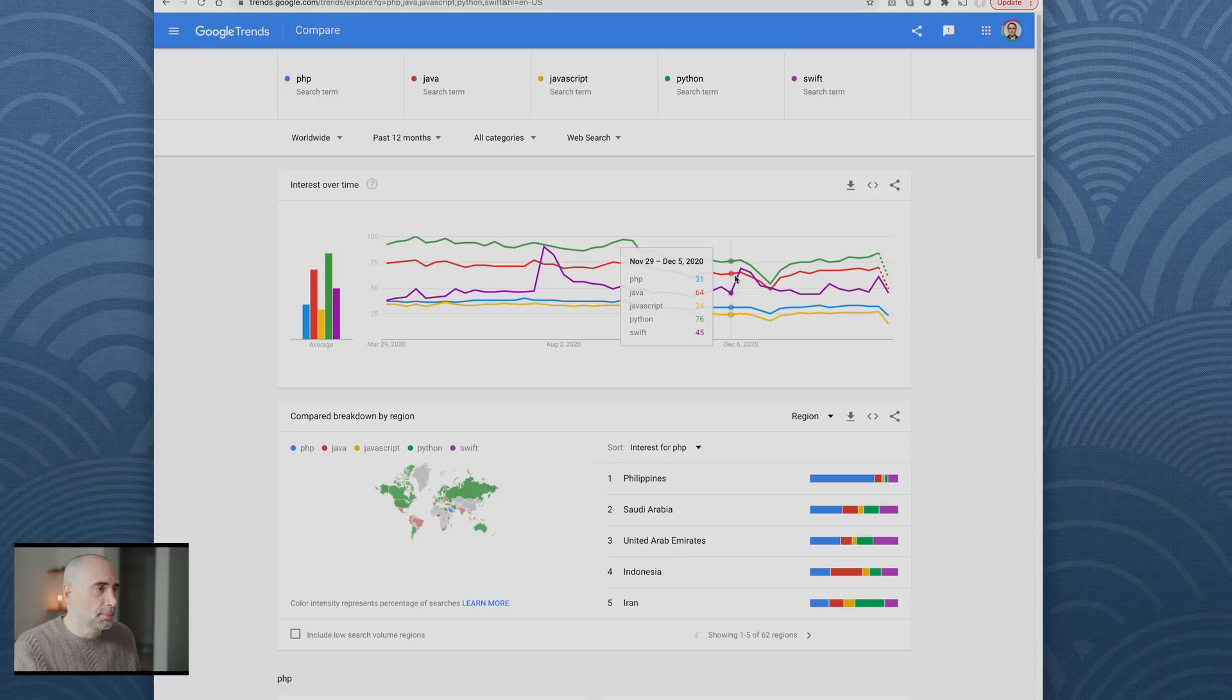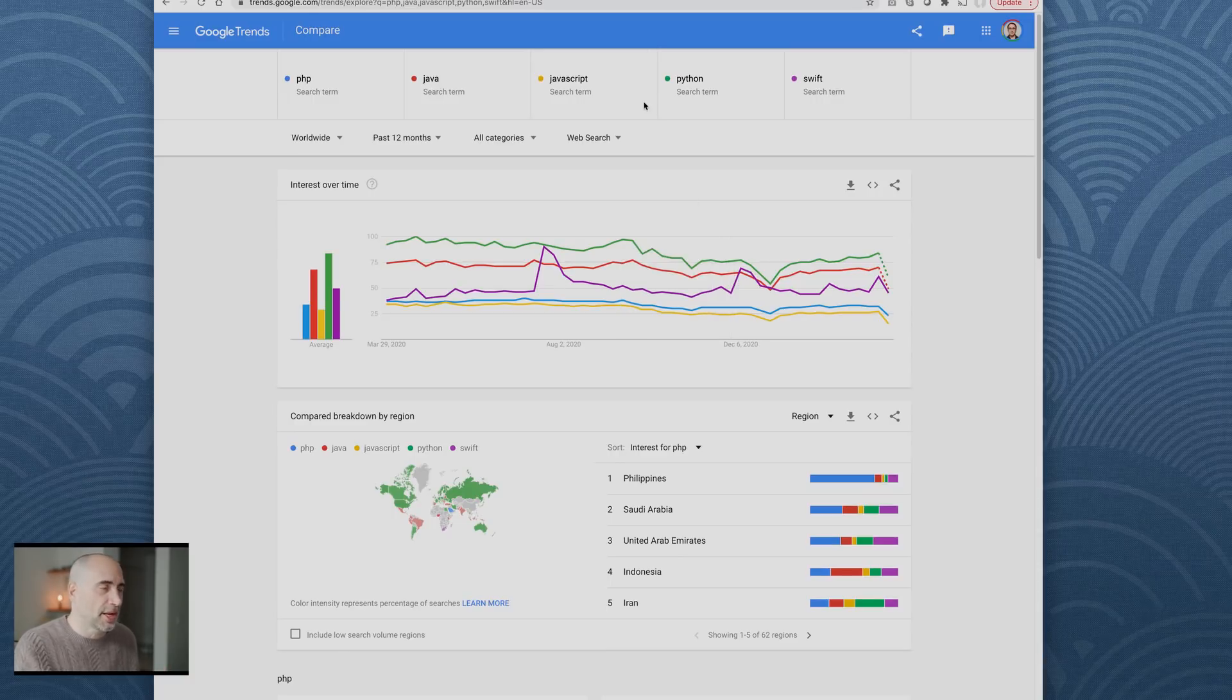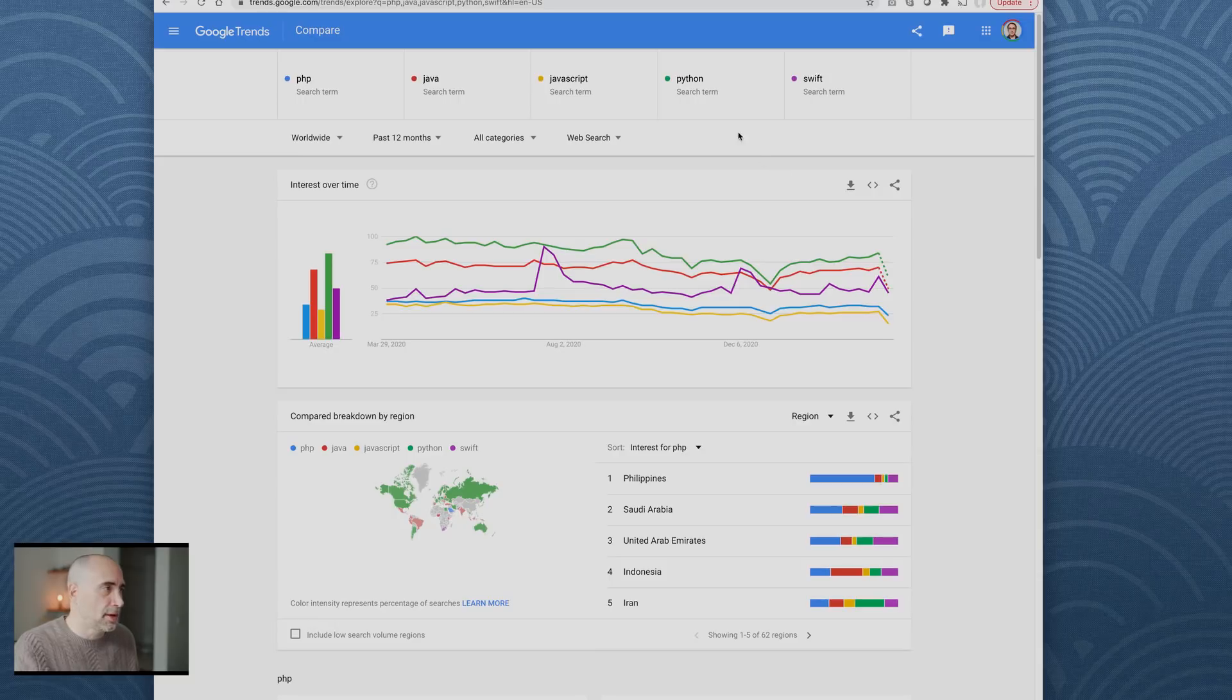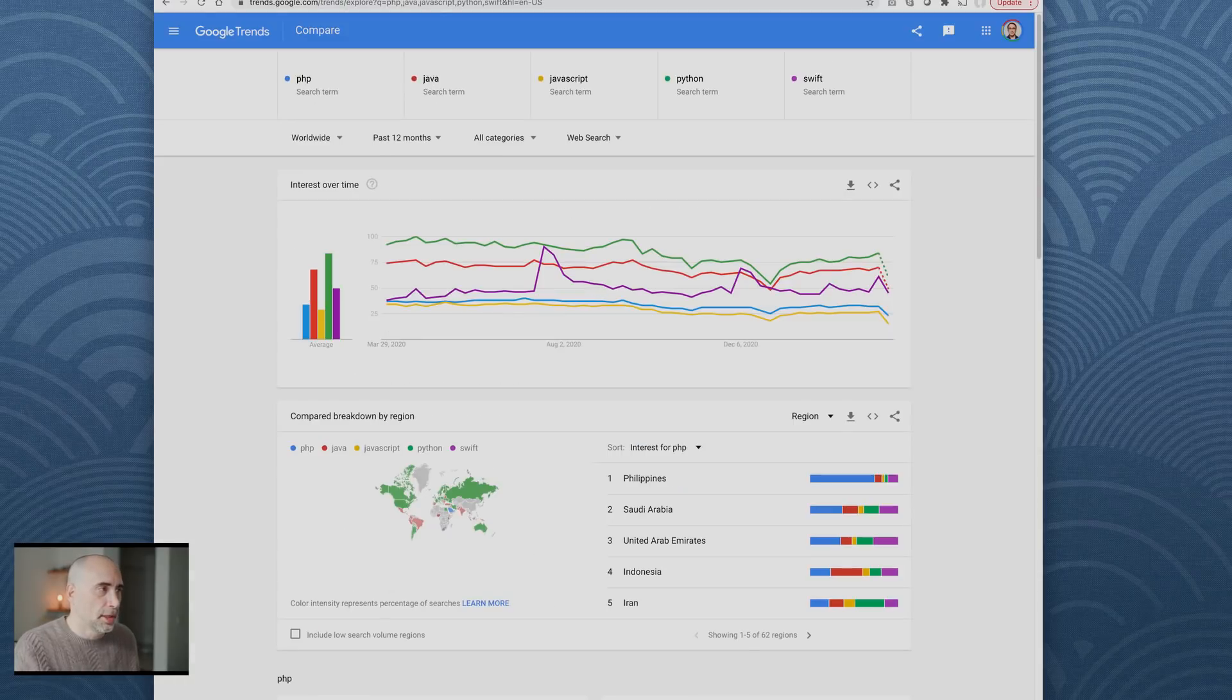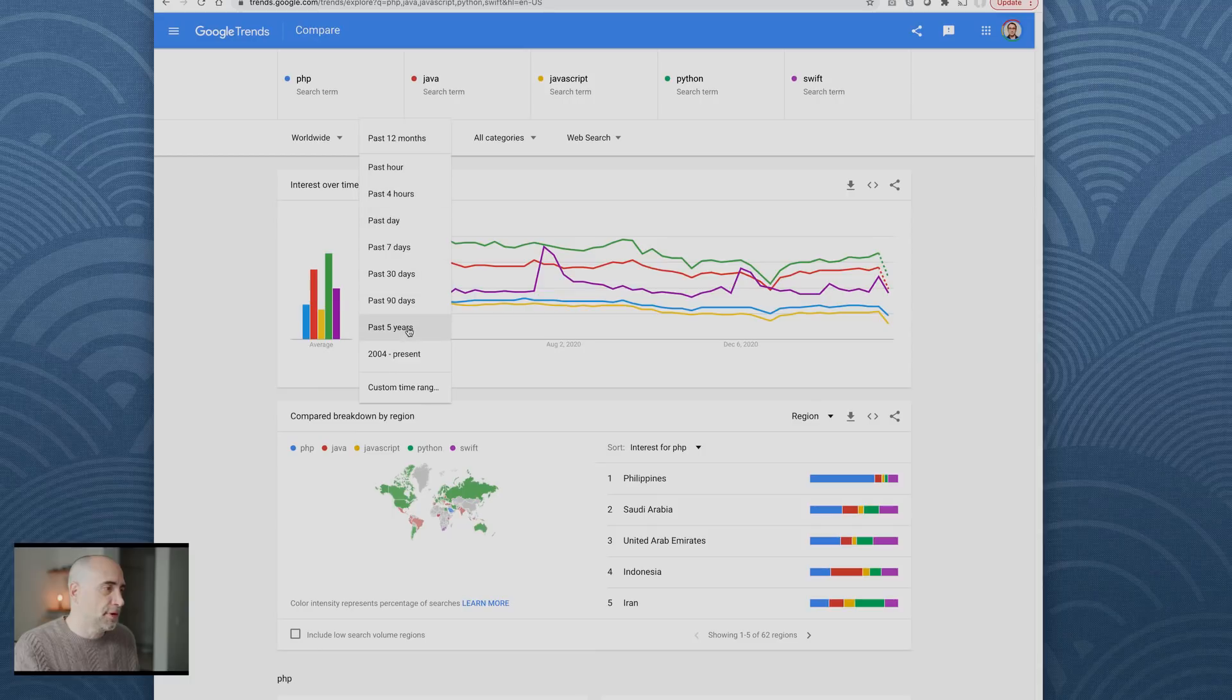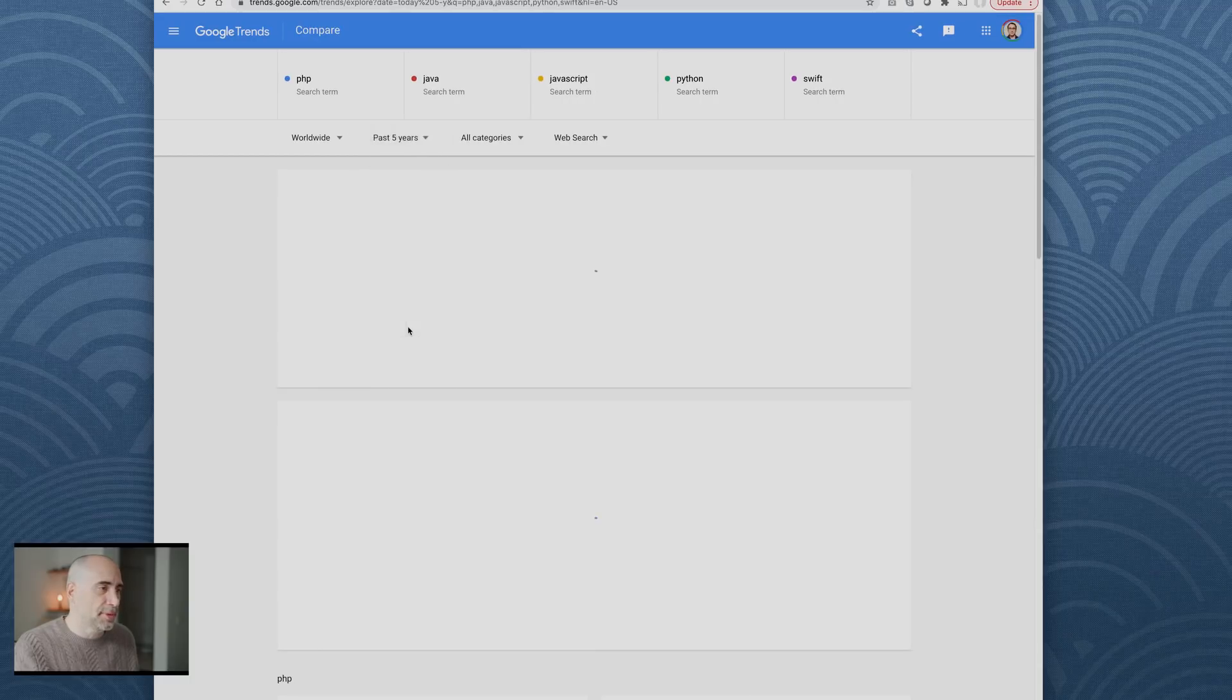This is not the ultimate end all. You gotta kind of compare jobs, Google Trends. Let's look at the five-year trend. It's going to be down for most of these languages except Python, I imagine.